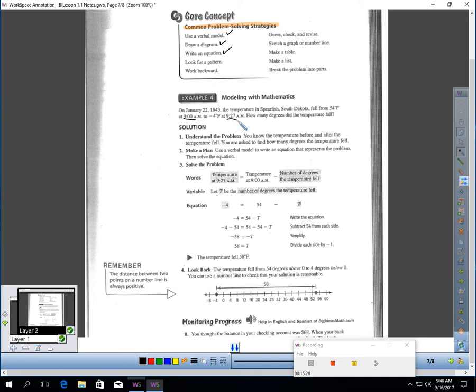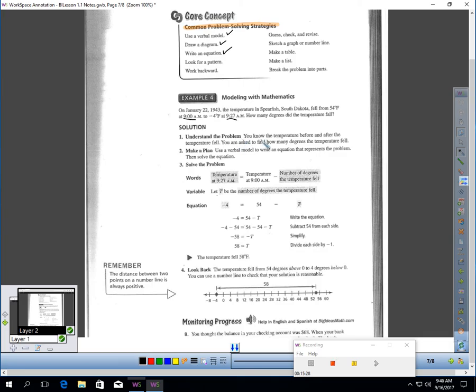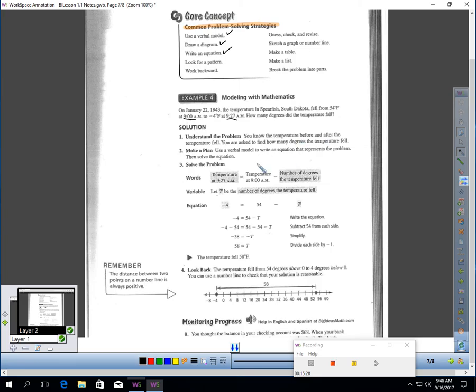In 27 minutes, that must have been one heck of a cold front. The temperature dropped 58 degrees. I just gave away the answer, but that's amazing. But let's say we didn't know that answer. Understand the problem. You know the temperature before and after the temperature fell. You are asked to find how many degrees the temperature fell. Make a plan. Use a verbal model. So, let's do that. Okay?